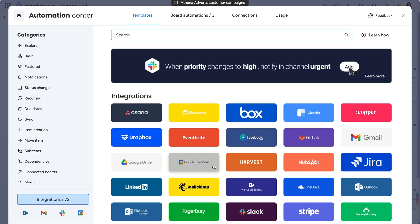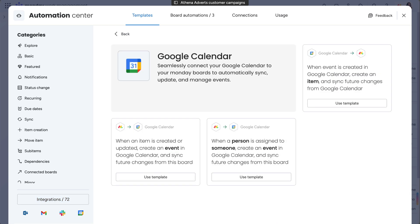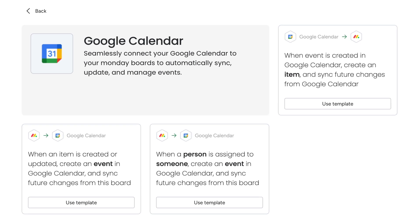To get started integrating the tools with your boards, you will need to select which pre-built template will work best for you. First, check out the icons at the top.